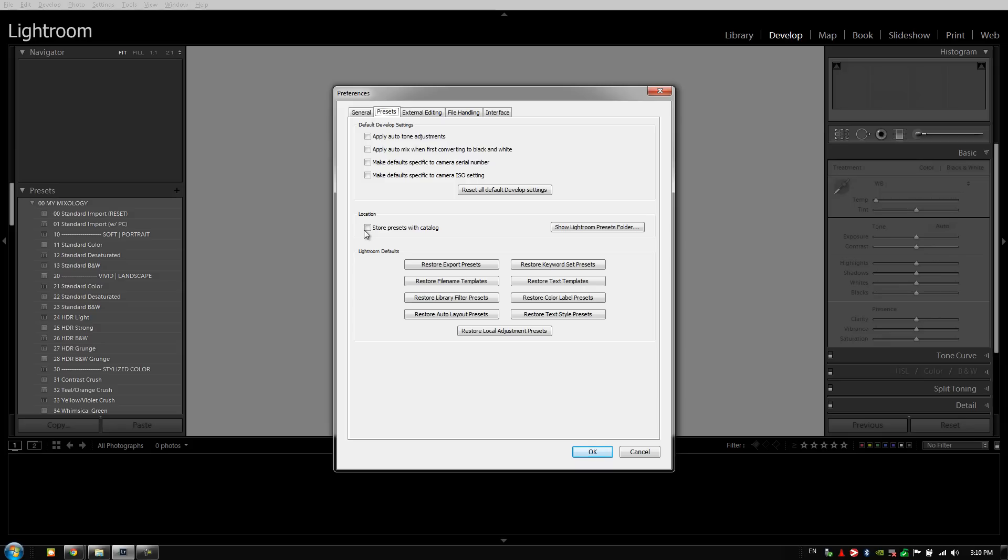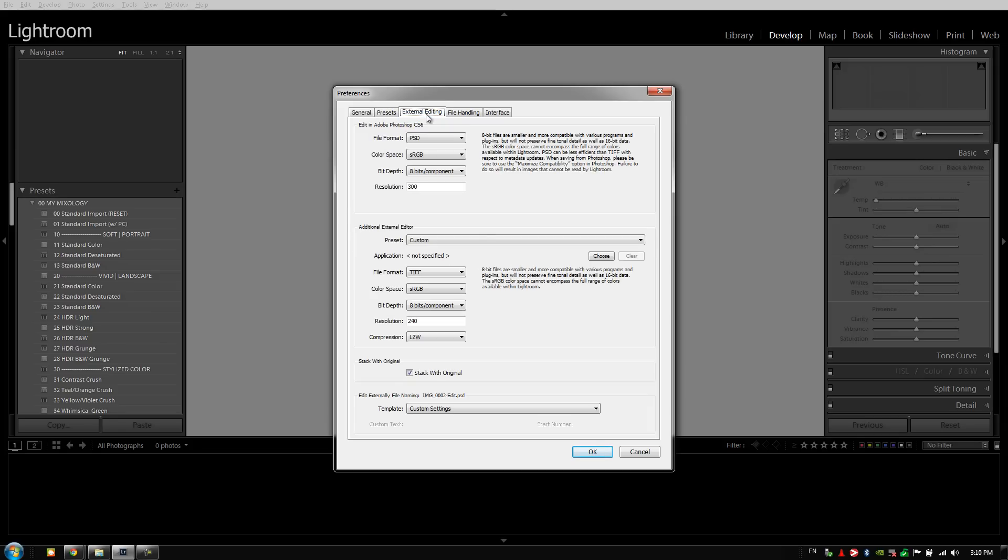Let's go down to the next option which is location. You want to make sure that you turn this off. Do not select store presets with catalog. If you have this selected, all of your presets that we're creating are going to be specific to each catalog, meaning when you open up a new catalog, your presets are all gone again. Make sure that you deselect this option.